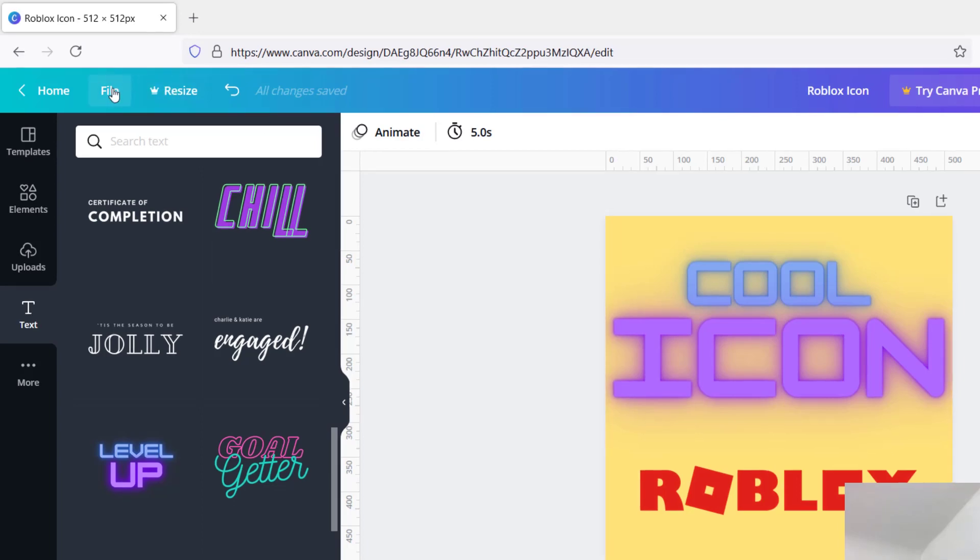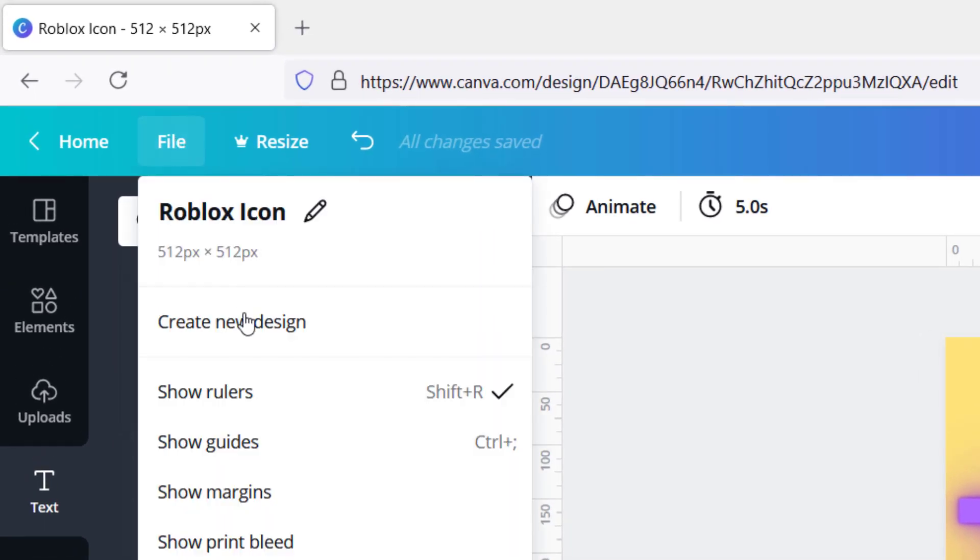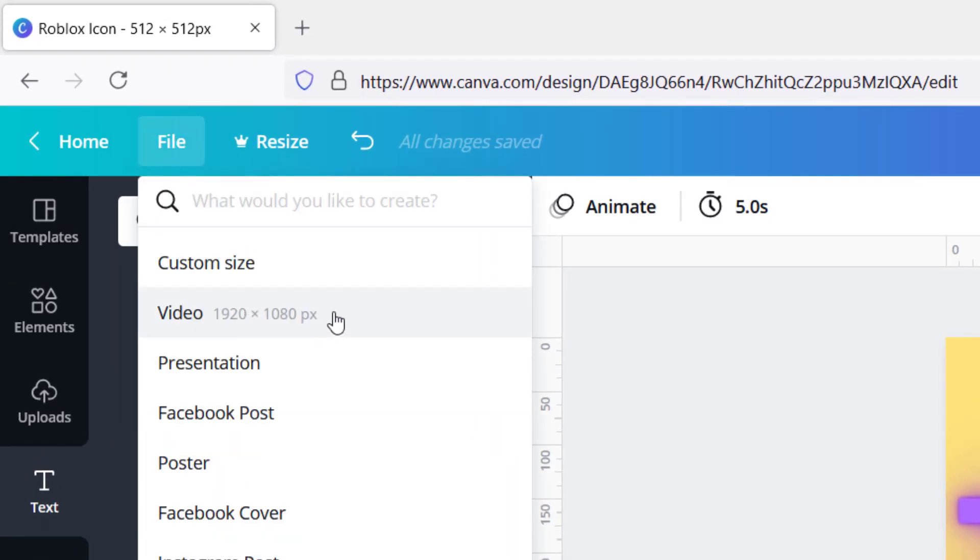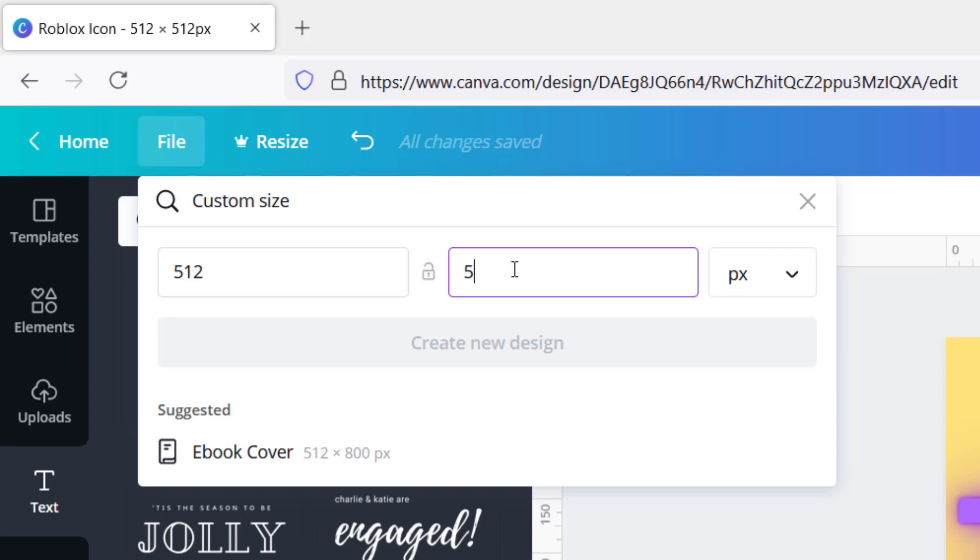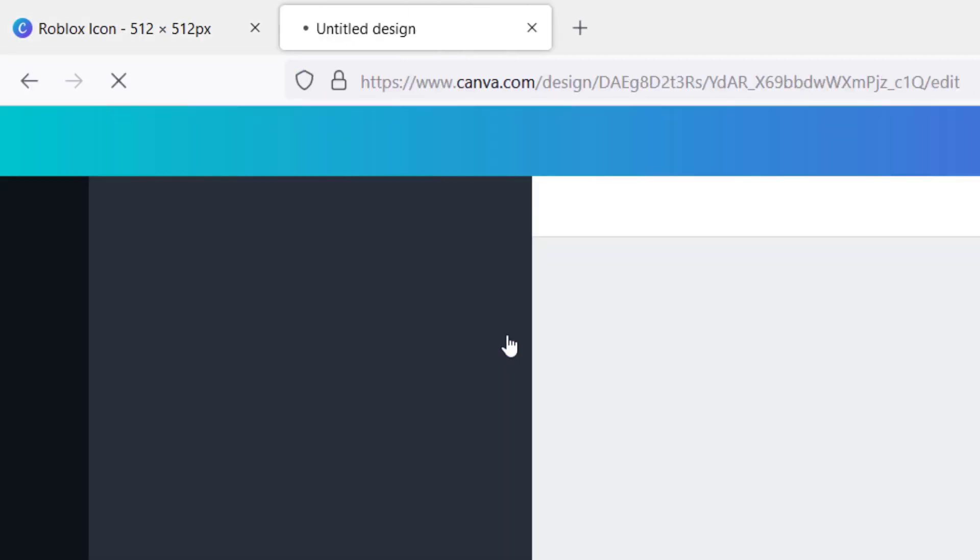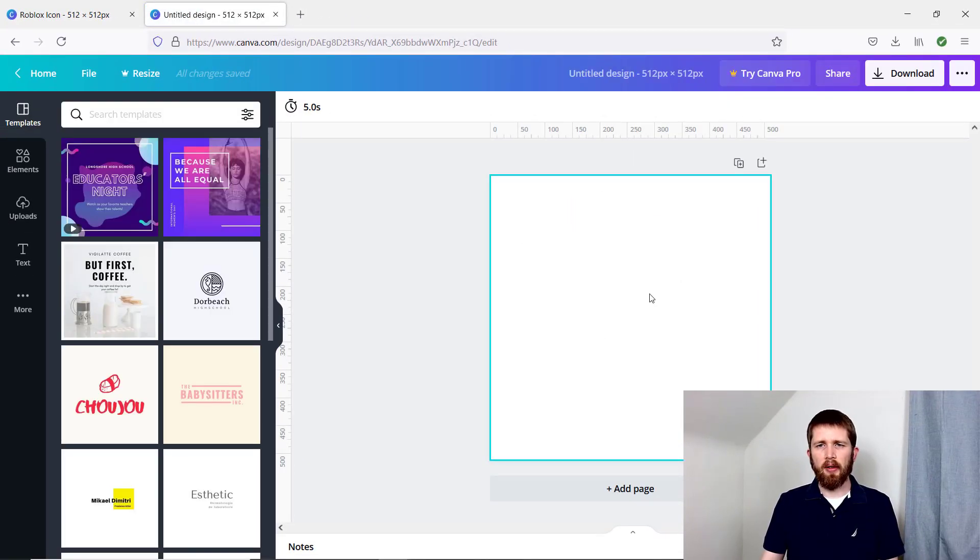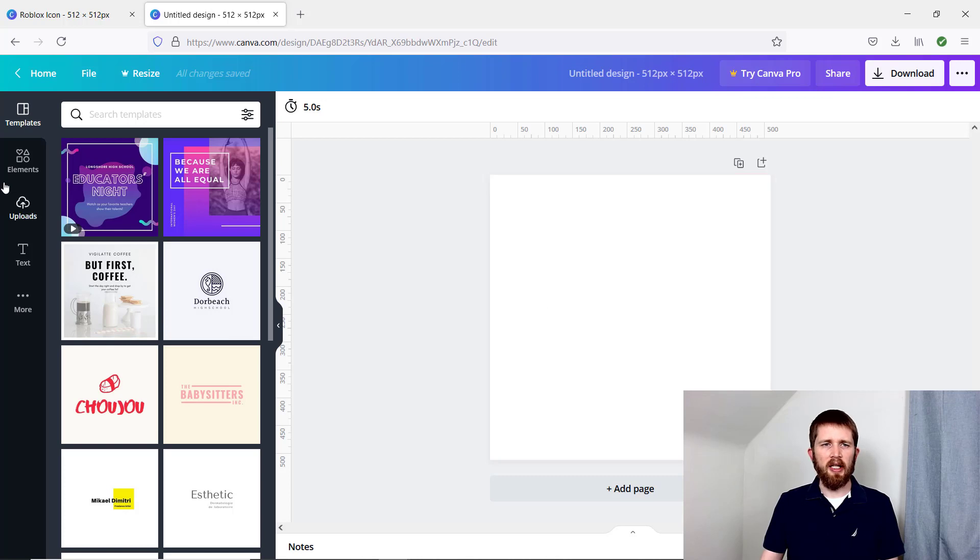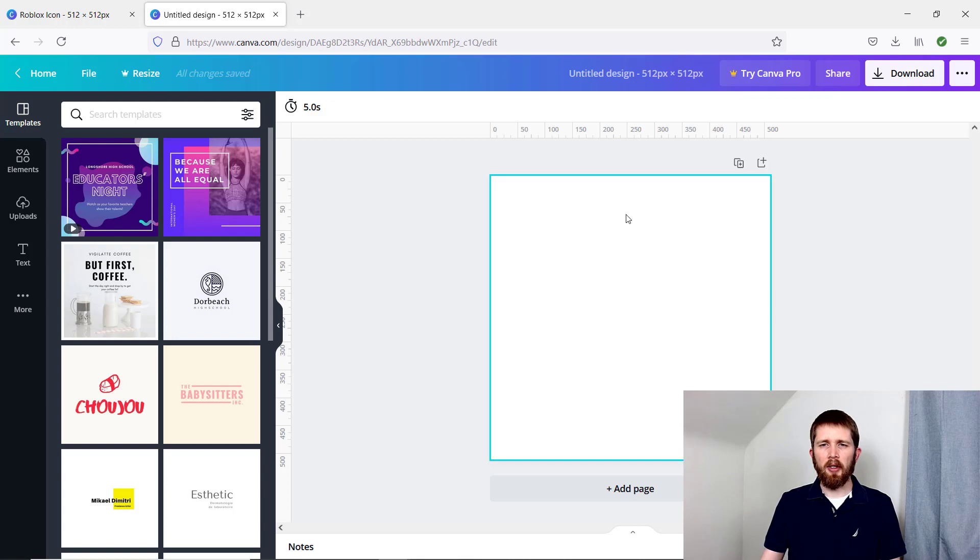Create a free account, then go to File > Create New Design, and pick a custom size: 512 pixels by 512 pixels. Click Create New Design and it'll pull up the correct size for you. Then you can drag in elements here—other pictures or things you did in Blender.